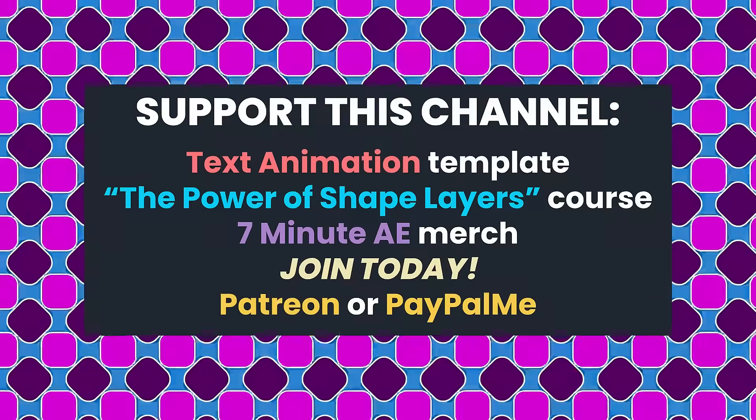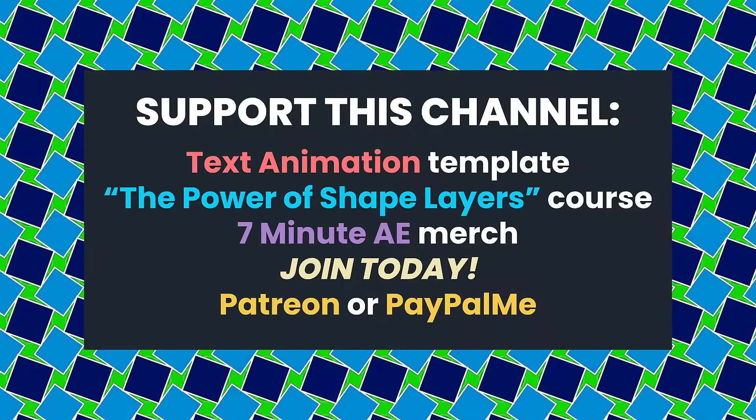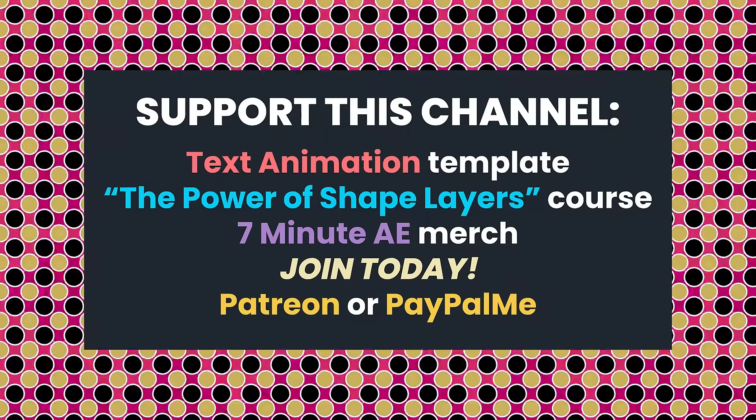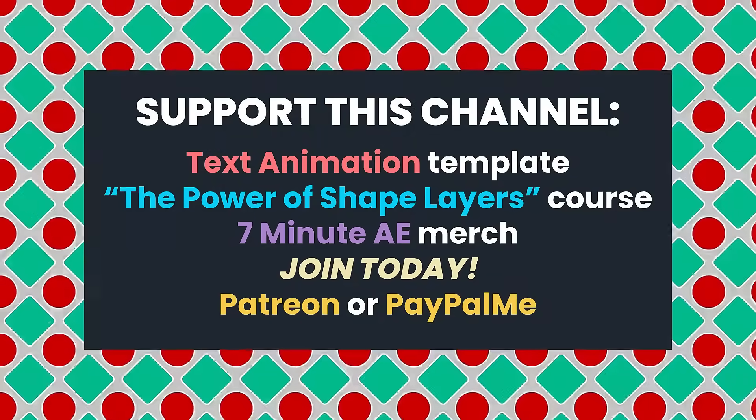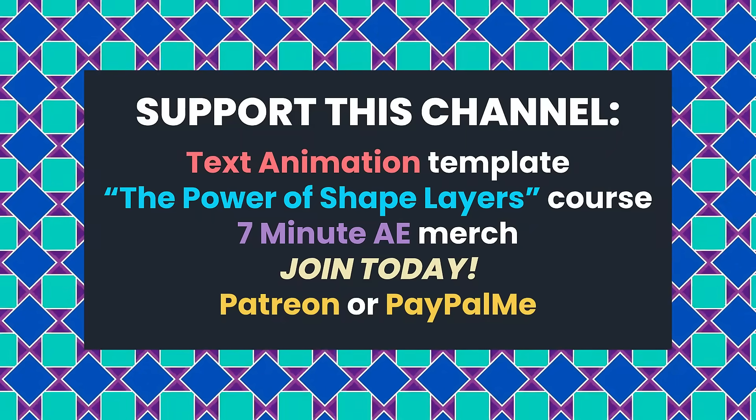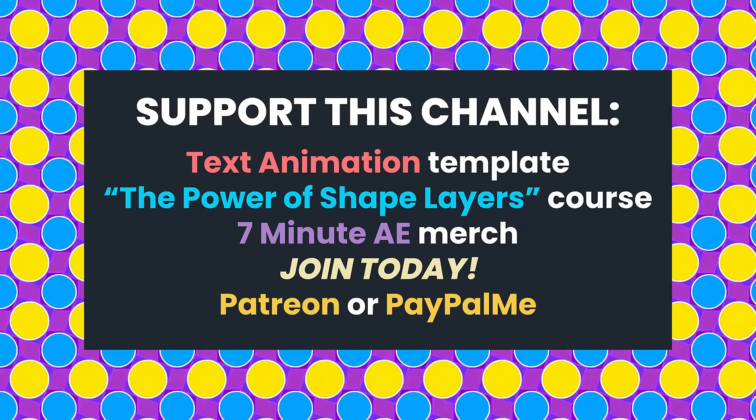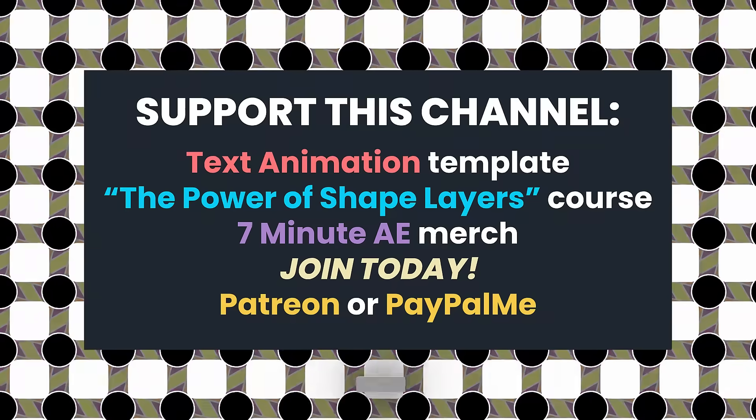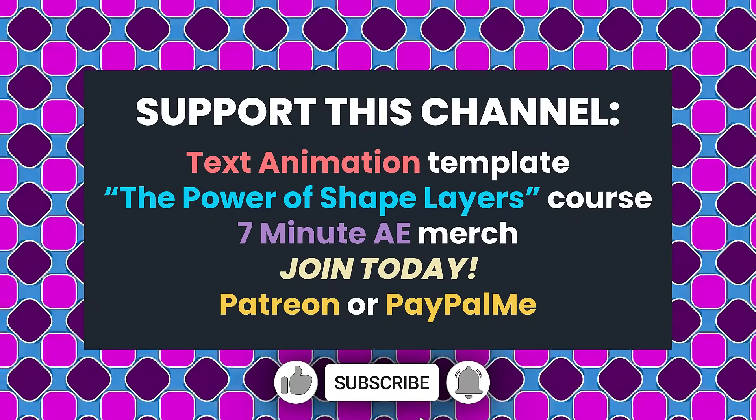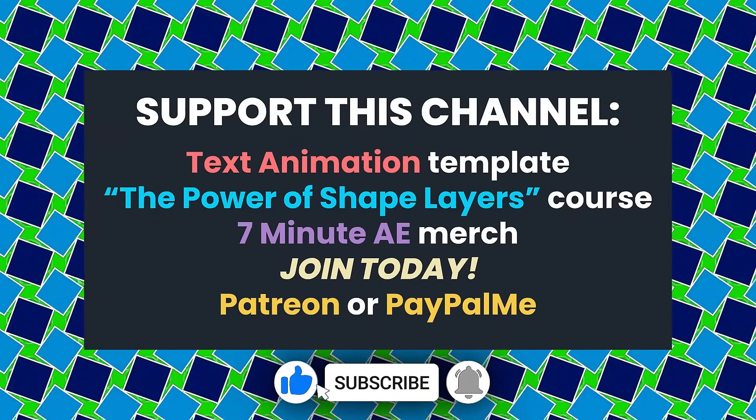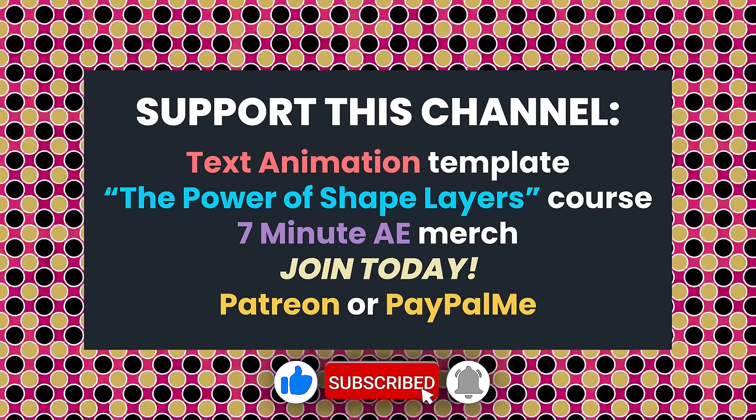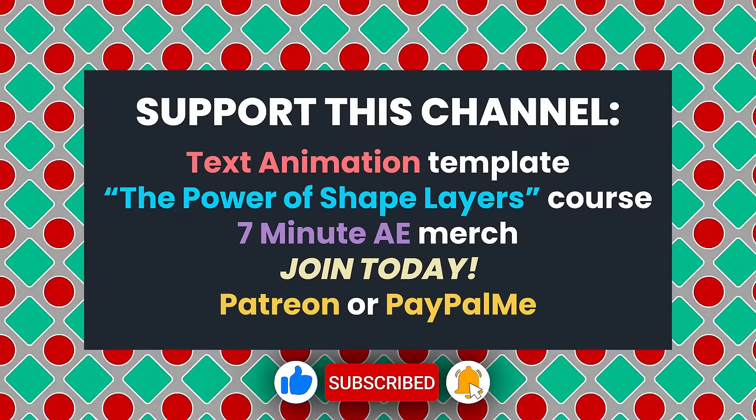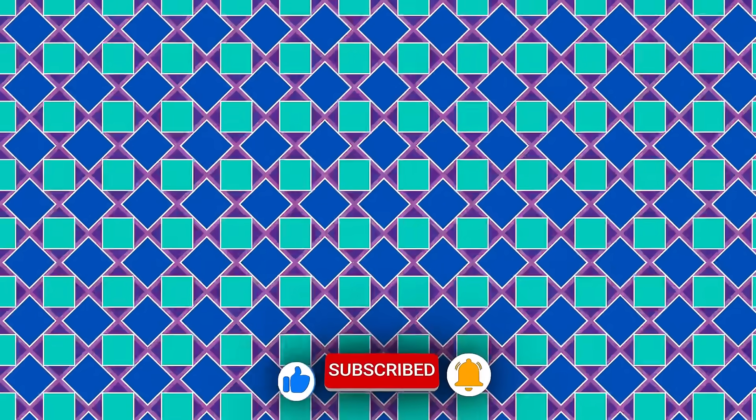I want to thank those of you who have supported my channel and my family by ordering my text animation template. You can also support this channel by signing up for my Udemy course, The Power of Shape Layers, getting your 7-Minute AE merch from our online store, joining this channel, or donating to my Patreon or PayPal me. Links are all in the description below. Your support goes a very long way and helps me to continue creating content to make your life easier as a motion graphic designer. Okay, there's a lot to get through, so let's dive right in.